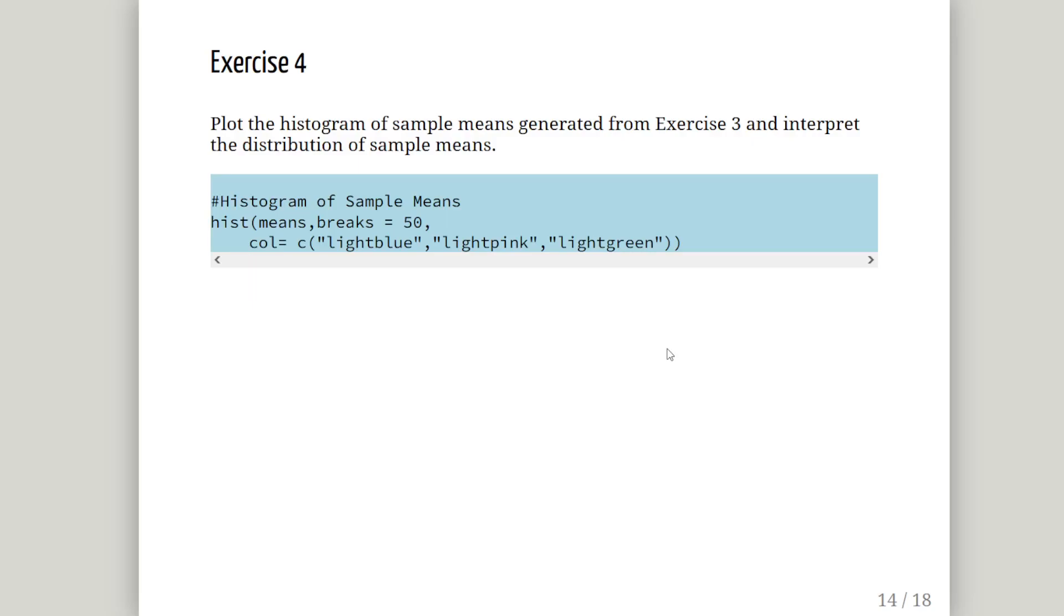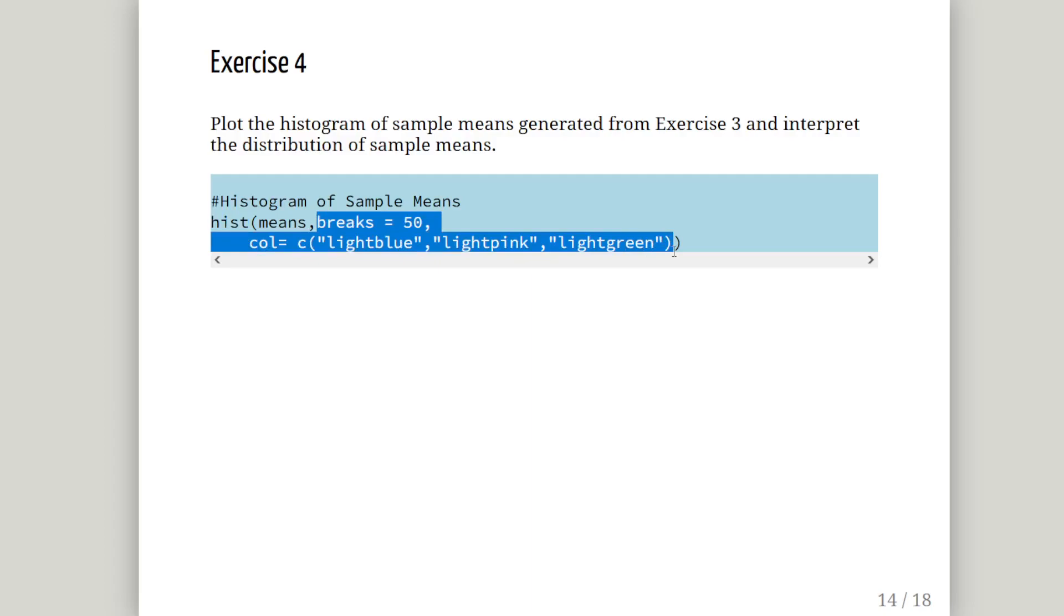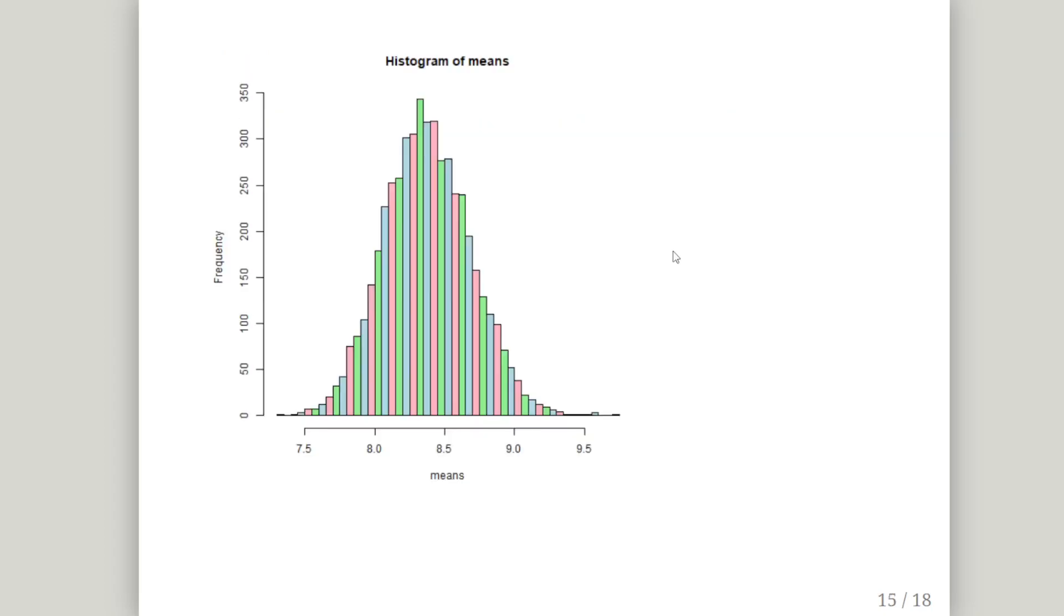So plot the histogram of the sample means. Generate an exercise tree. And interpret the distribution of the sample means. So we have collected up our data. And we are going to create a histogram of that. I am going to make some additional commands here. Just to make the graph, the plot we are going to make easier to look at. The histogram. Breaks equals 50. And colour scheme of light blue, light green and light pink. You don't have to do that actually. It just makes it easier to look at.